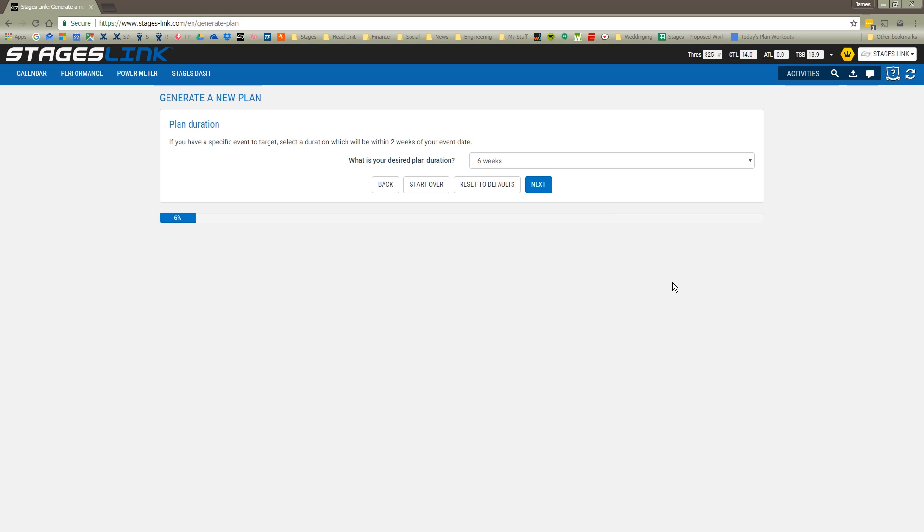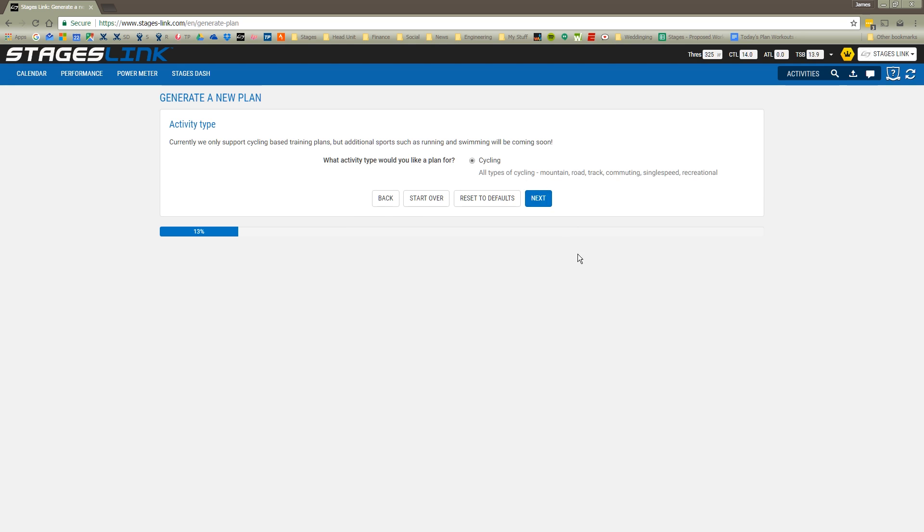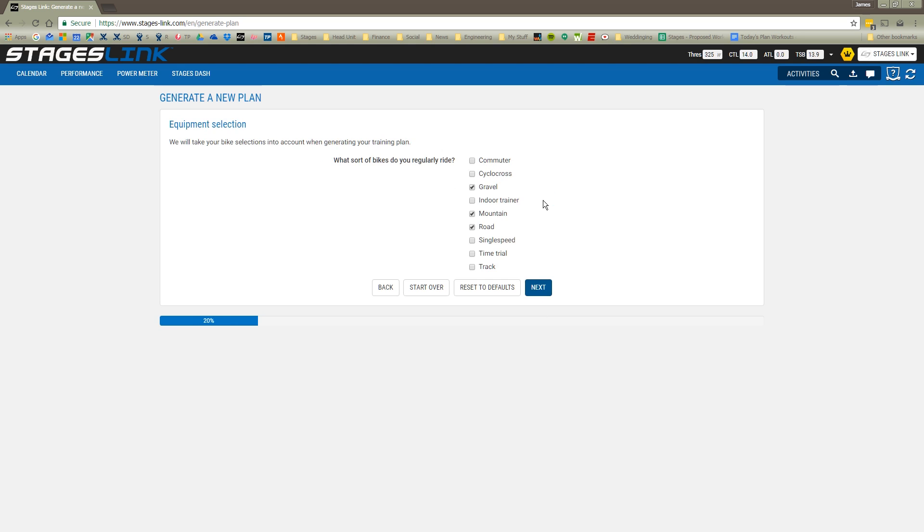My next question is how long of a plan I'm looking to build. For today, let's just build a six-week plan, and we're going to use cycling. In the future, we have other activities, other sport types that will be included, but for now we're just going to use cycling.